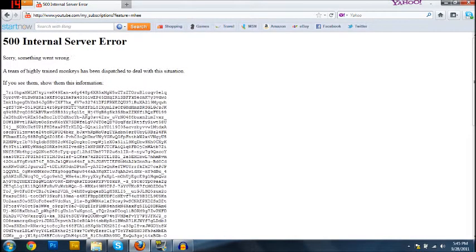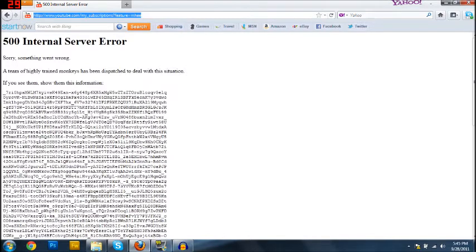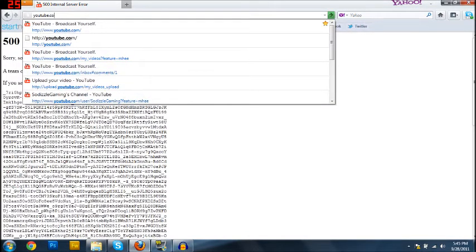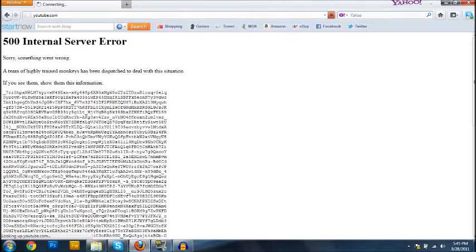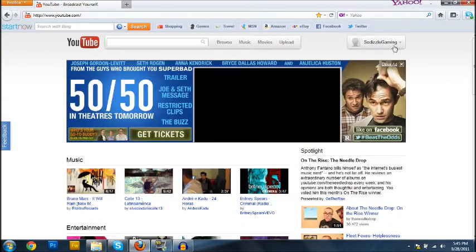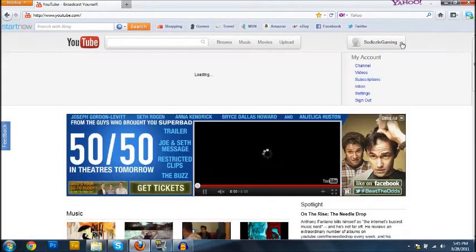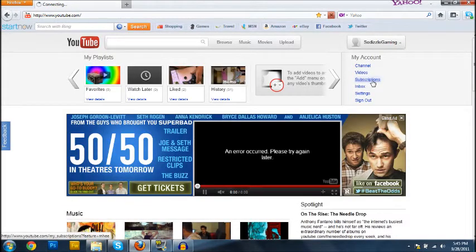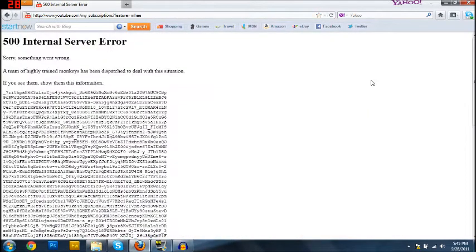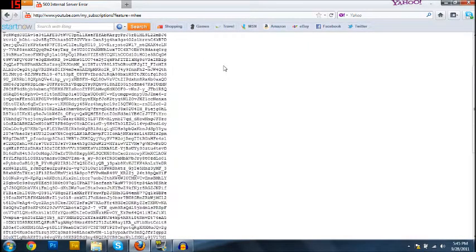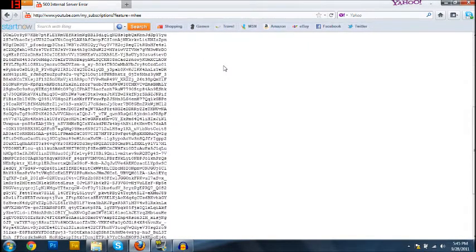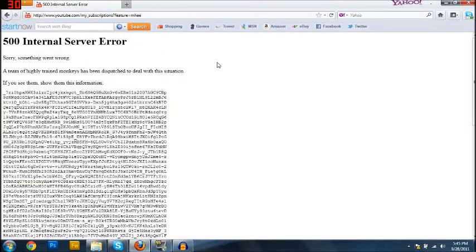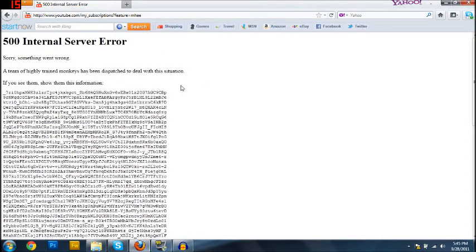What? What? Wait, wait, wait. YouTube.com/subscriptions... what? Highly trained monkeys? What? Okay, okay...